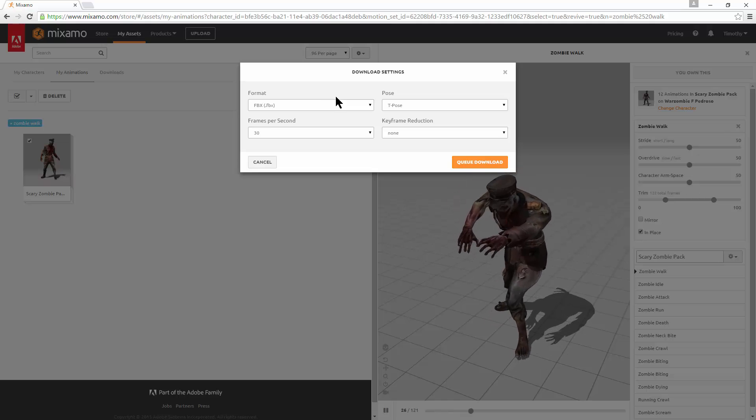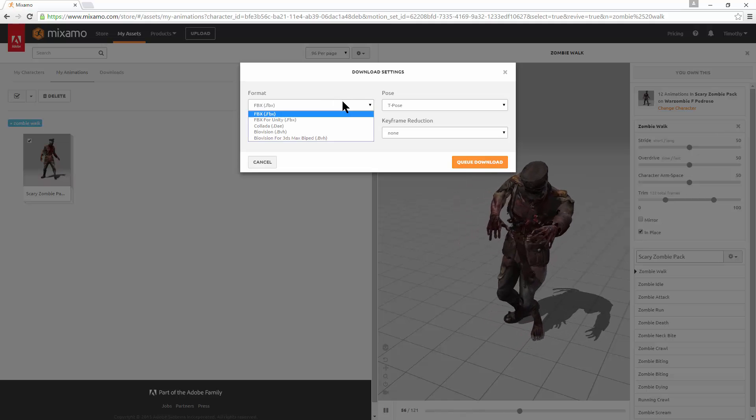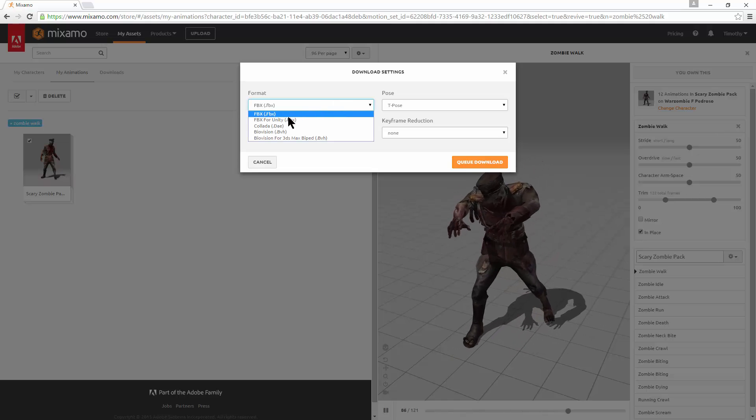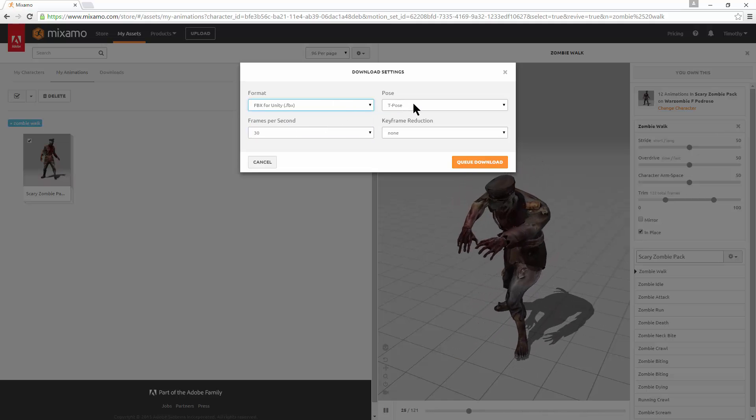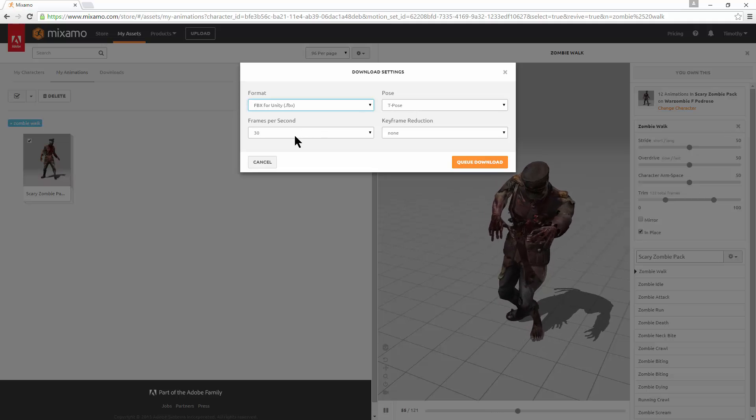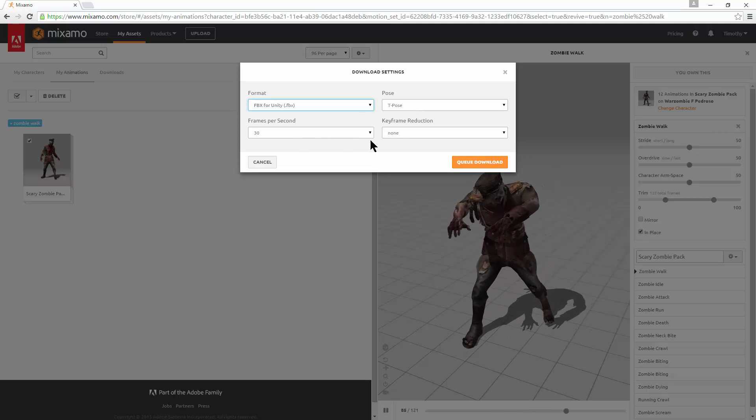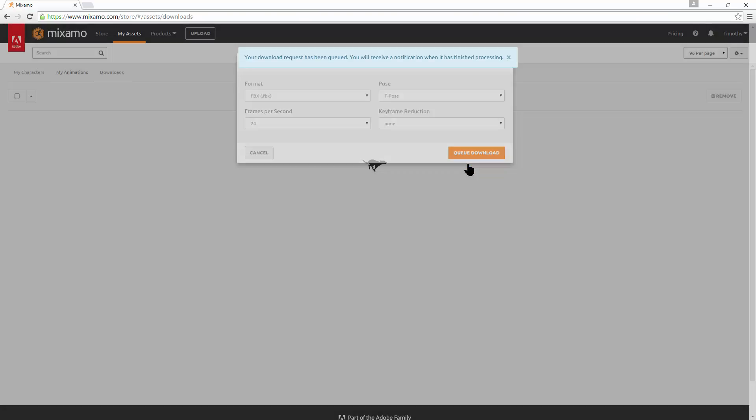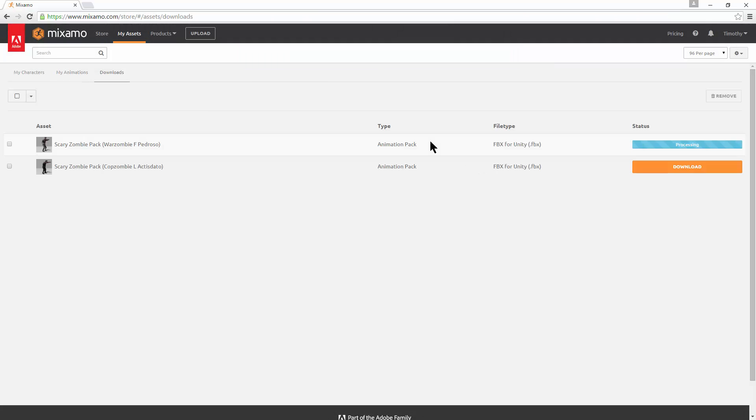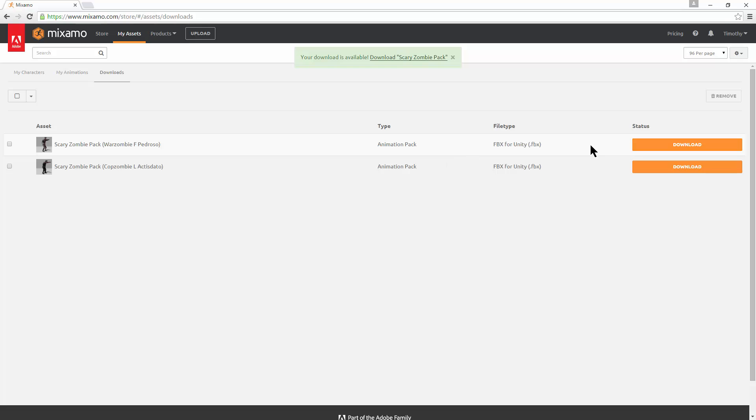Okay. And then when you pick your download settings, you want an FBX for Unity. T-Pose is fine. 30 frames per second. And cue the download. And you'll know everything's good. Because under type, it says animation pack. And now he's ready to download.